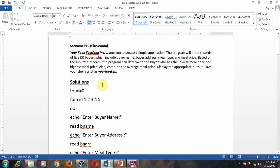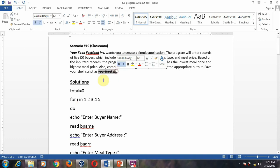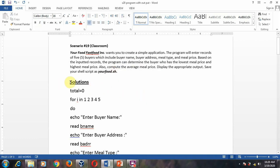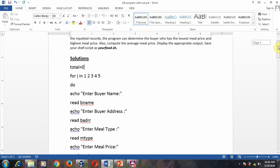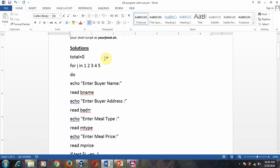You all know how to type the program and where to save it. The name of the program here is food.sh. This is the solution which is given here — I will explain it to you now.